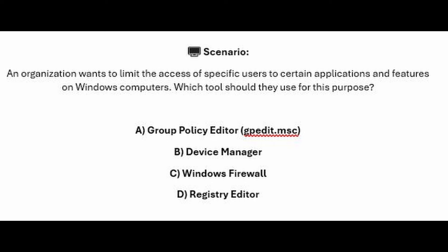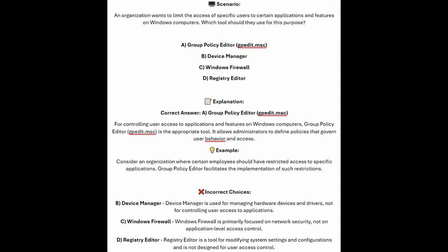Is it A, Group Policy Editor or GPEdit.msc? Is it B, Device Manager? Is it C, Windows Firewall? Or is it D, Registry Editor? The correct answer is A, Group Policy Editor or GPEdit.msc.